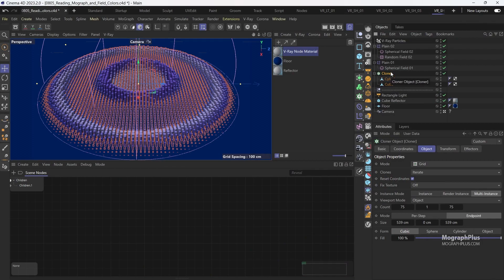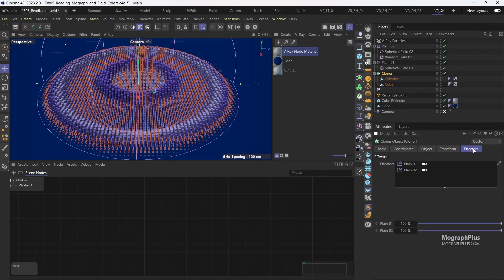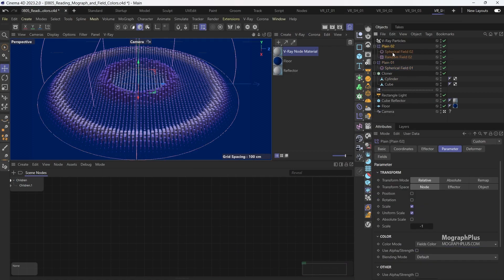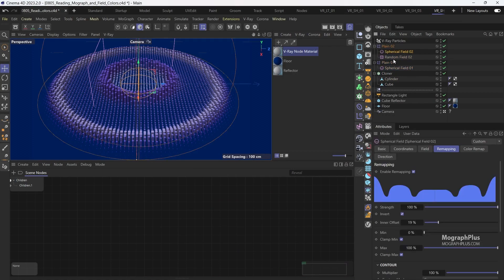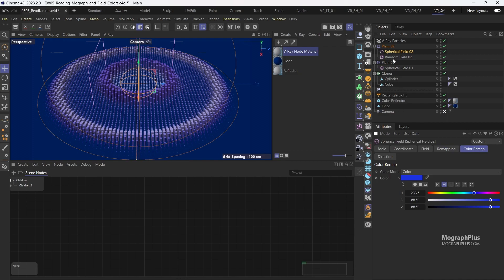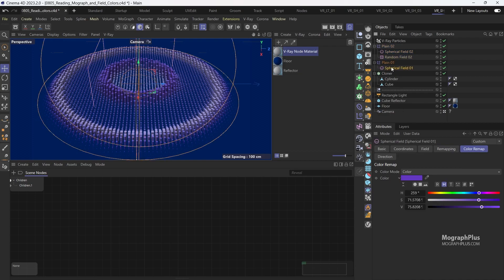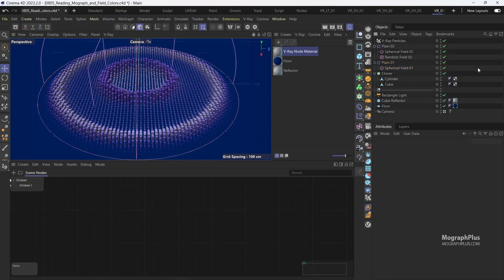Now I have this very basic Mograph setup with a few effectors and fields and together they give this purplish color if the clones are bigger and this bluish color if they are smaller. The color also changes depending on how close or far away they are from the center of our setup.